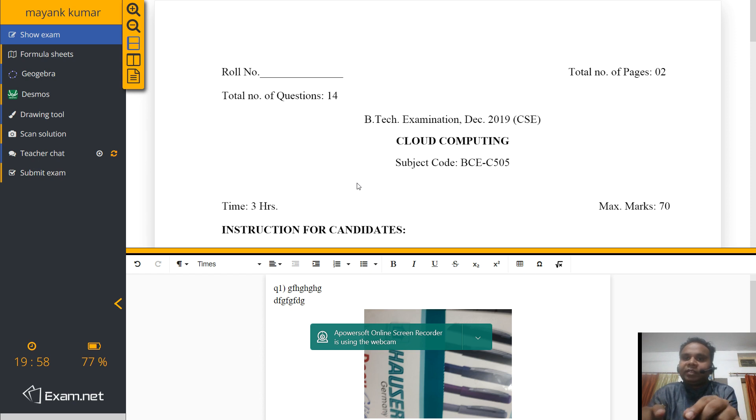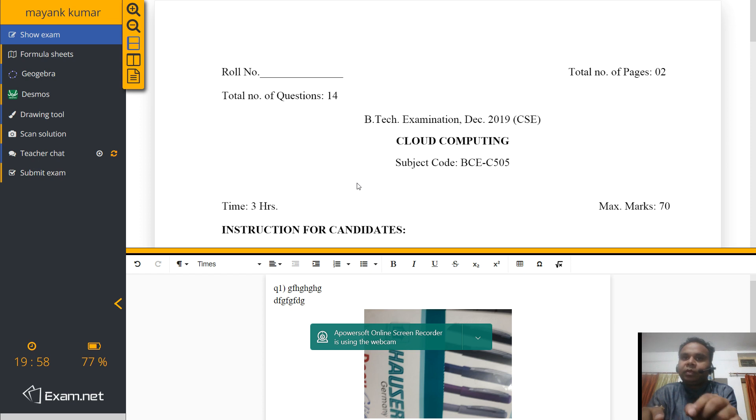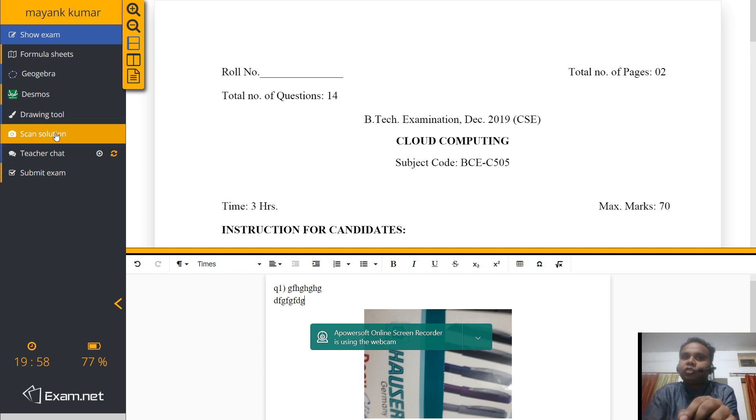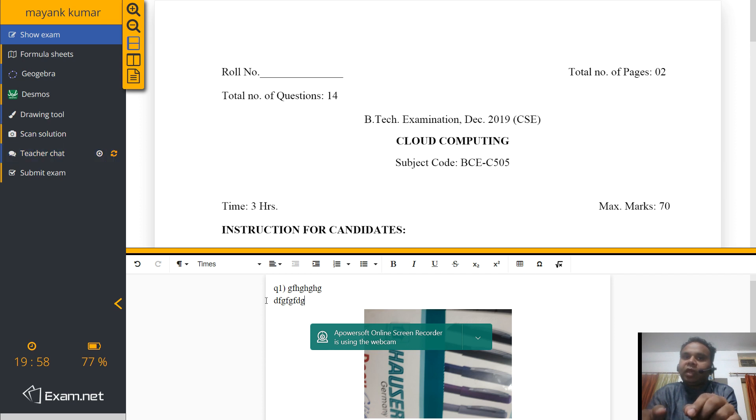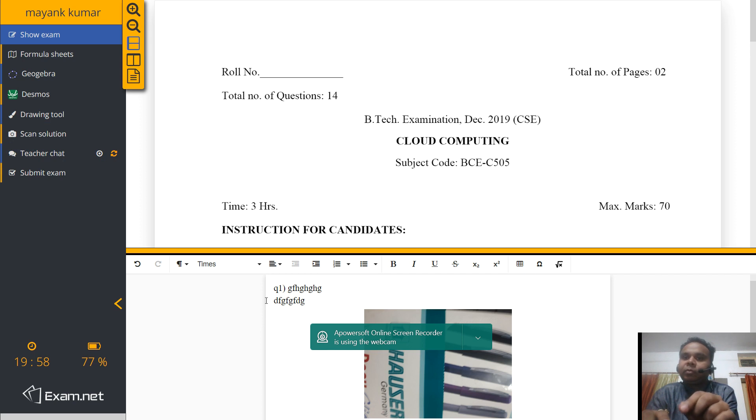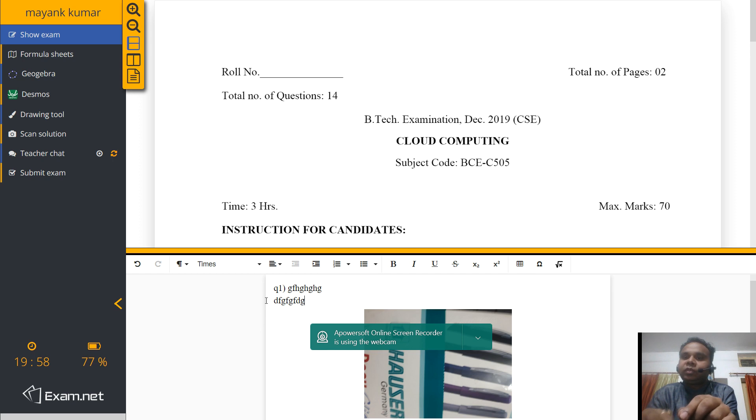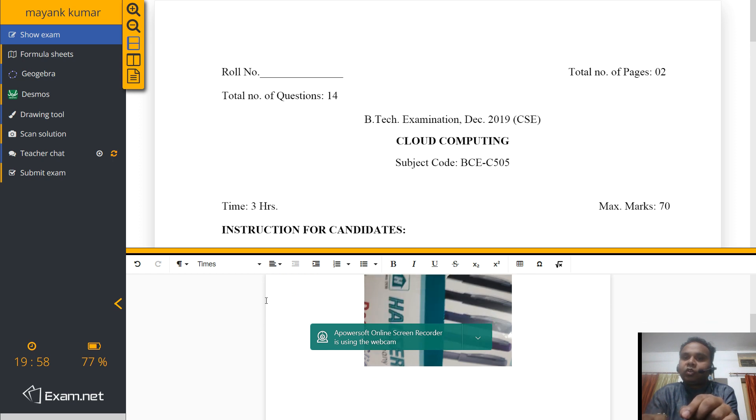Open exam.net. Enter the exam key which is being shared to you through Google Classroom. Begin your exam. Write your answers over here. The answer which requires a scan solution, click on scan solution. Make sure your phone has an app to read the QR code and the proper permissions of camera is given to the browser so that you can scan the solution. Upload your answer over here. Submit it.